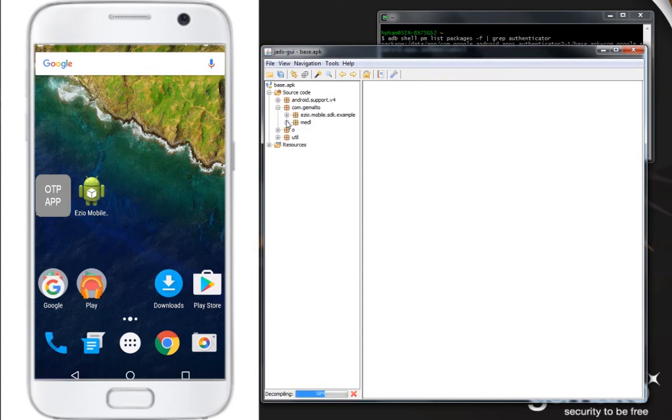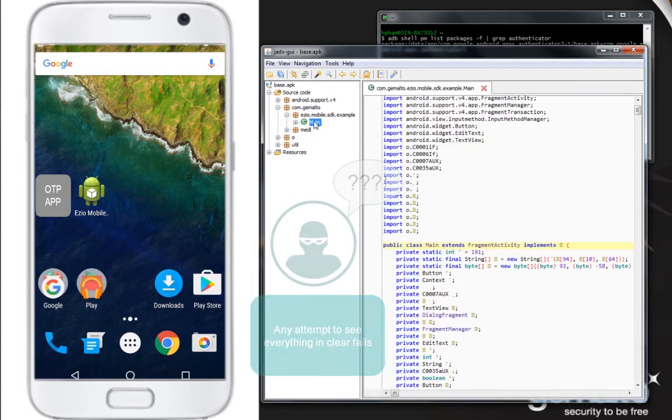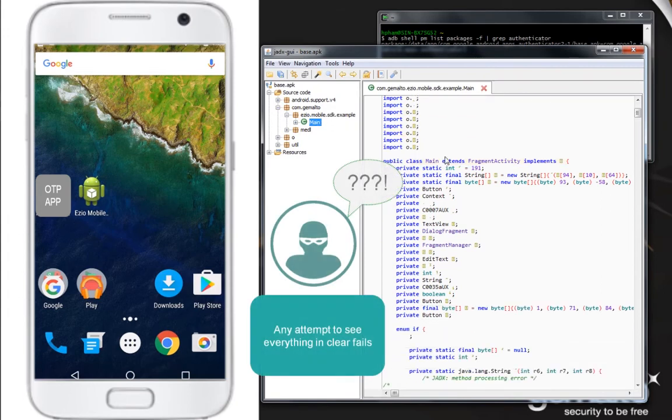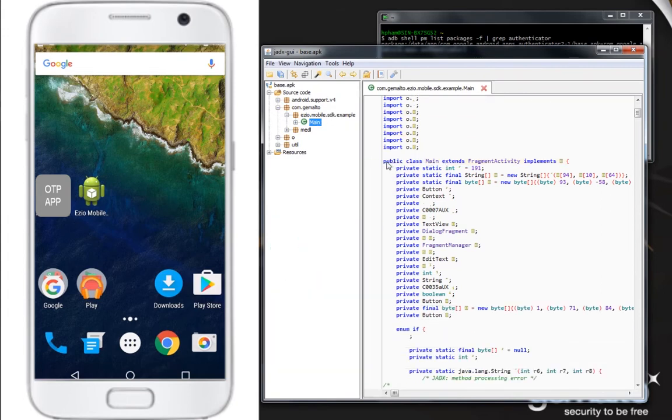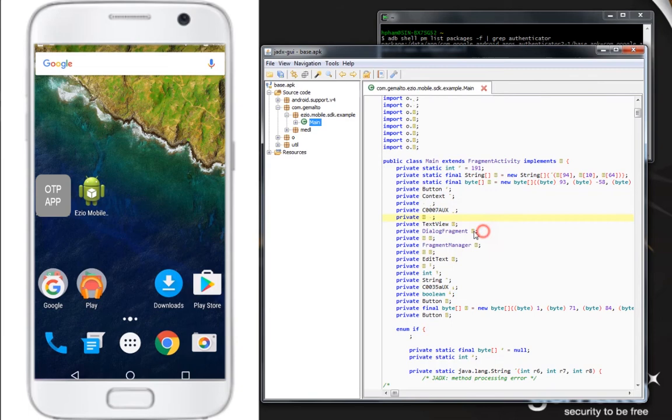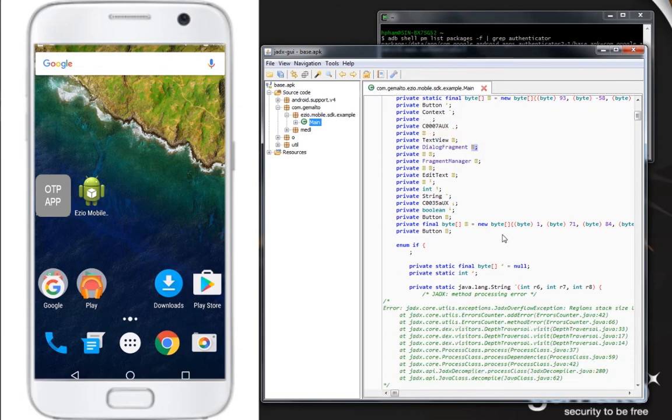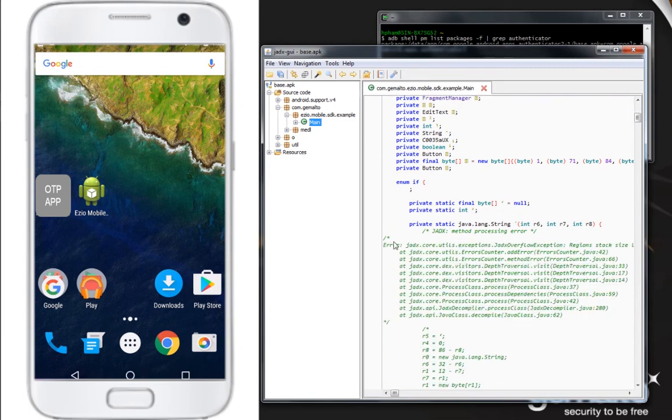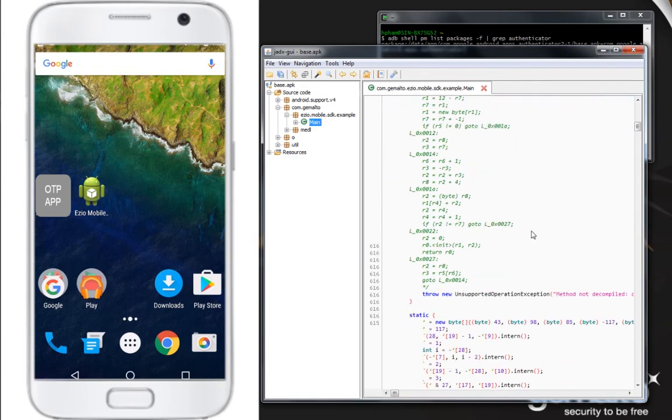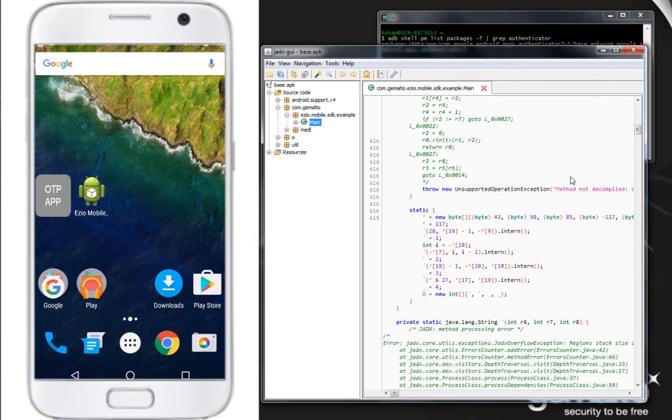Any attempts to see everything in clear fail. The names of classes, methods, and attributes have all been renamed into unintelligible characters. As we can see here, thanks to the intensive obfuscation, the decompiler failed to reveal the logic and structure contained in the code.